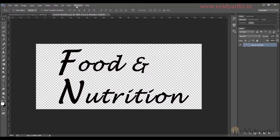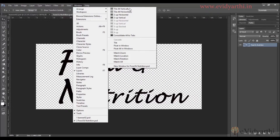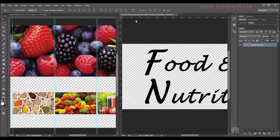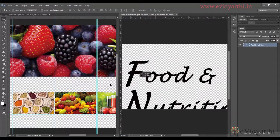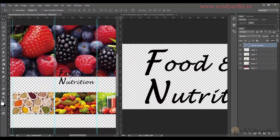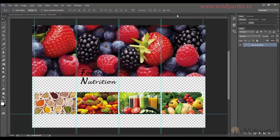I will go to Window, Arrange, and then Tile All Vertically. Now I have to move it, so I will simply select this and drag it to this layer. I will move it, and then I don't need this so I will close it.